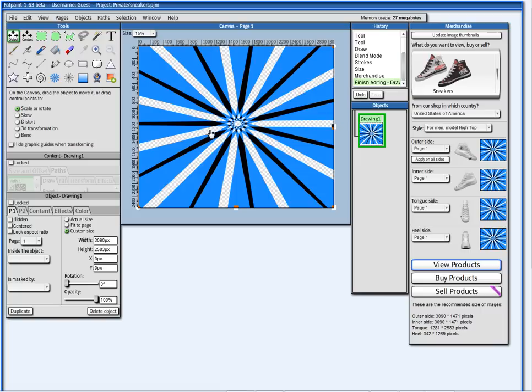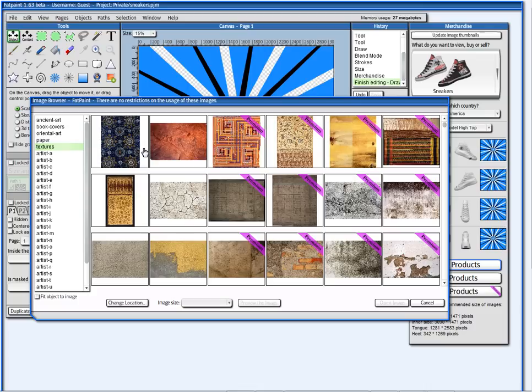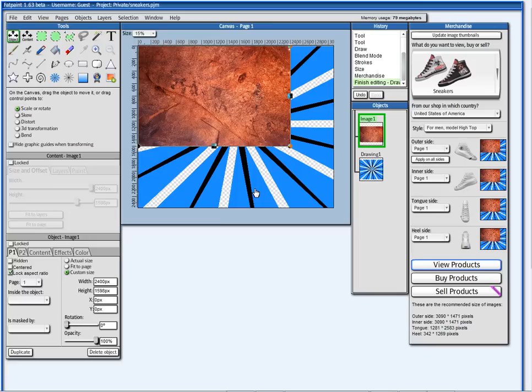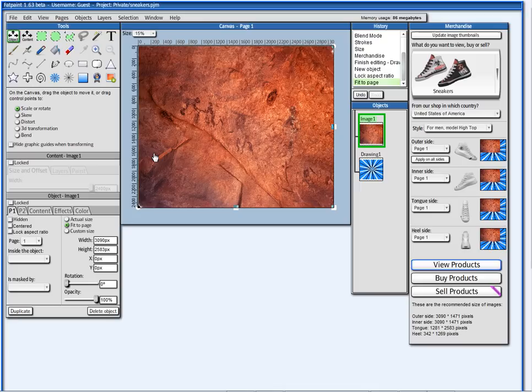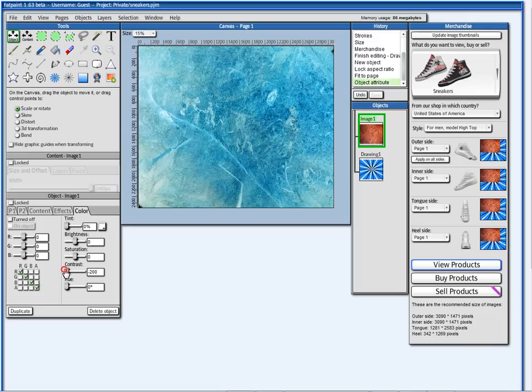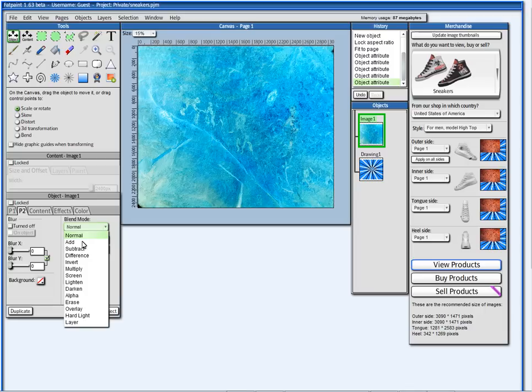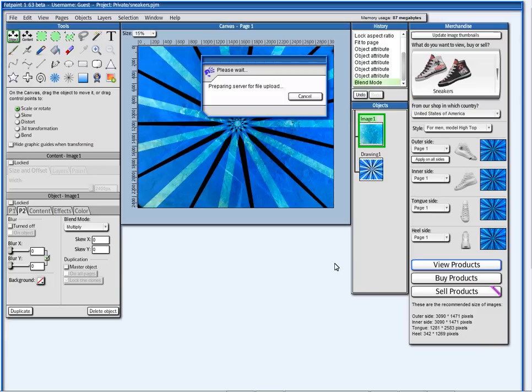Let's continue here. Now, I want to add an image. I'm going to go here and say image. I'm going to go here to textures. I'm going to pick this image here. I'm going to take this out and make it fit to page. And I'm going to go here to color. Set the contrast to minus 200 and give it some saturation. And I'm going to set the blend mode to overlay. Let's see.